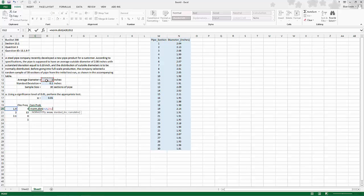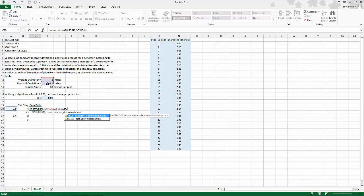Hit F4 so it stays on the mean, comma, click standard deviation, F4 so it stays on the standard deviation, comma, true, and close.